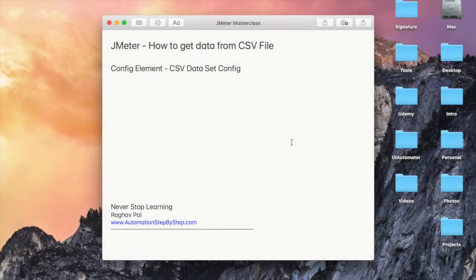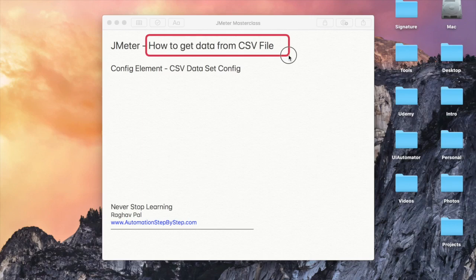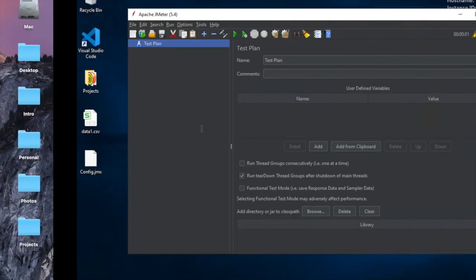In this session, we are going to learn how to get data from a CSV file in JMeter, or how to refer data from the CSV file. This is going to be very easy, very interesting, and this is very important because in JMeter testing you will be required to get your test data from an external file like a CSV file.